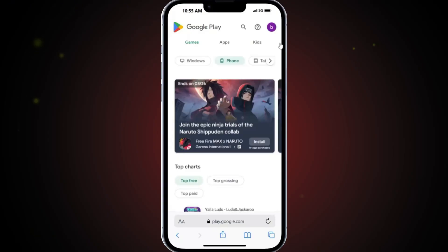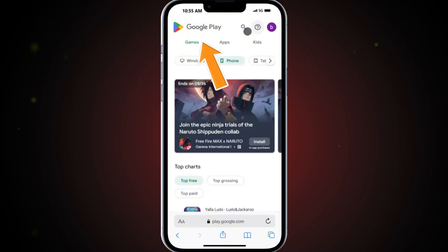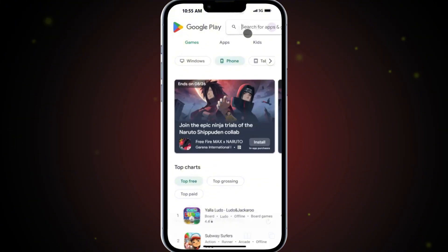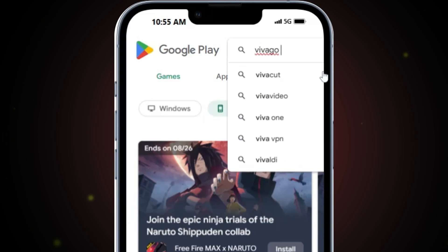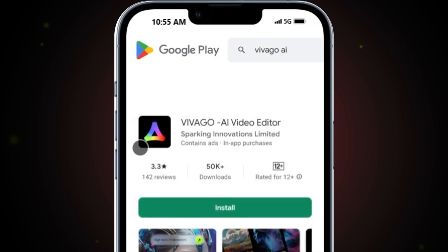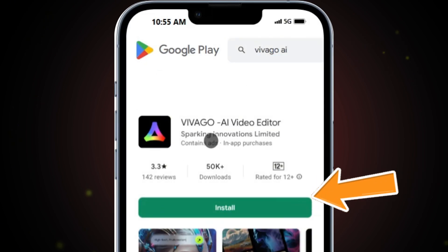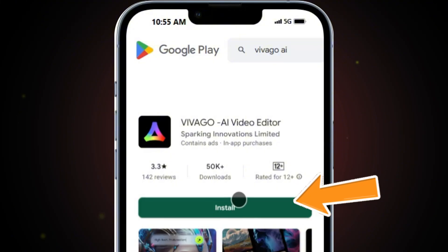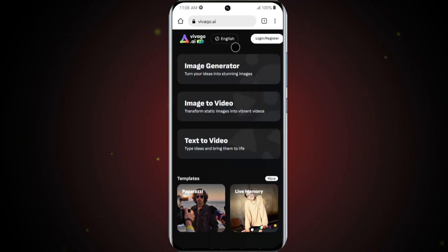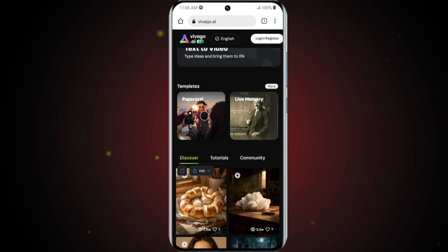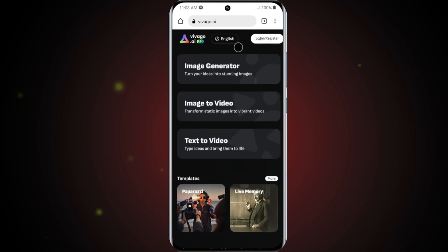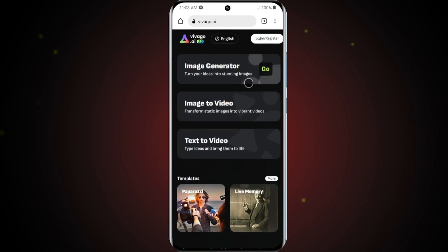The first step is to open the Play Store on your mobile device. In the search bar, type Vivego AI and look for the official Vivego app. Once you've found it, go ahead and install it on your phone. After the installation is complete, open the app. You'll be greeted with the main interface.